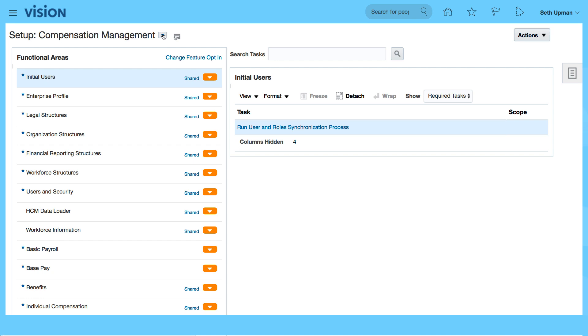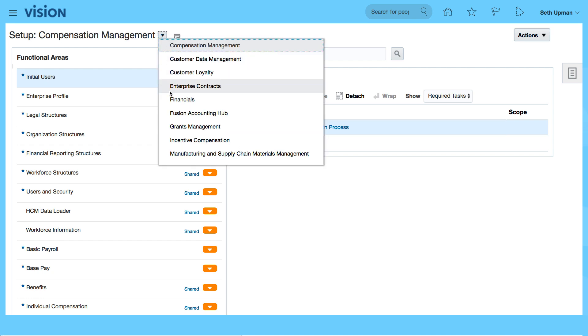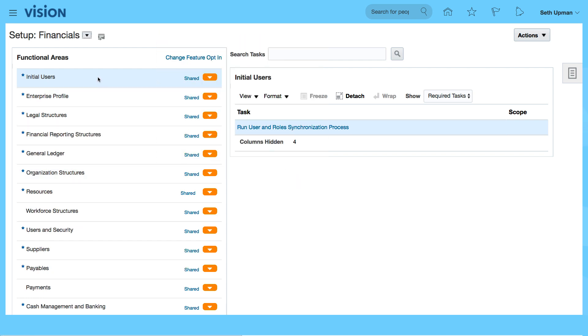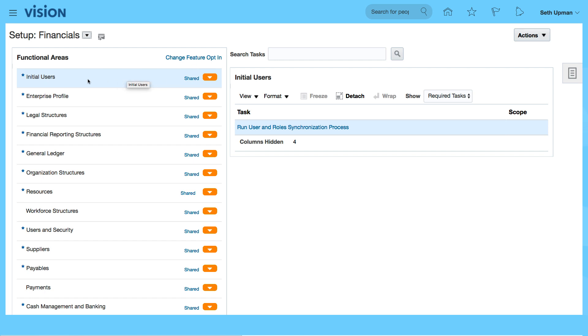I'm going to select my setup area which is financials. And within the financials area you can very quickly use this area to do your setups. The initial users for example will give you the required tasks and you can also select all tasks to look at all the tasks that you can perform under the specific functional area.